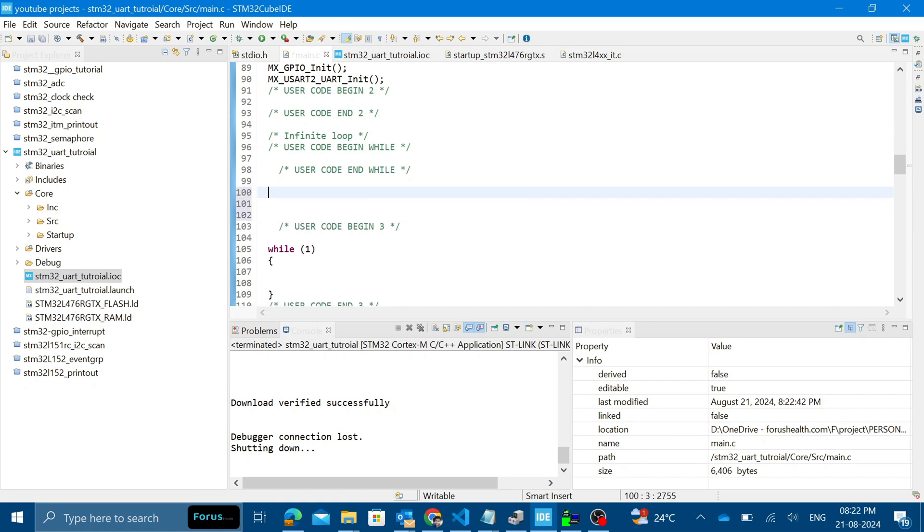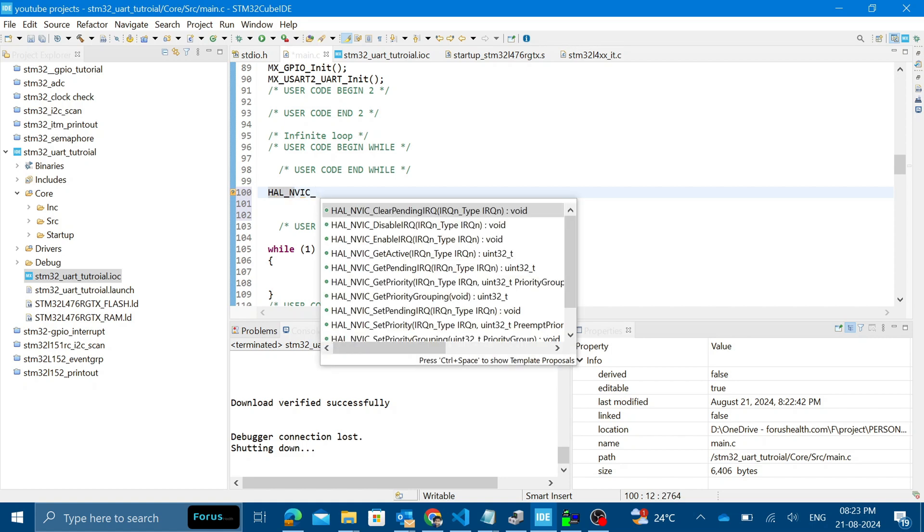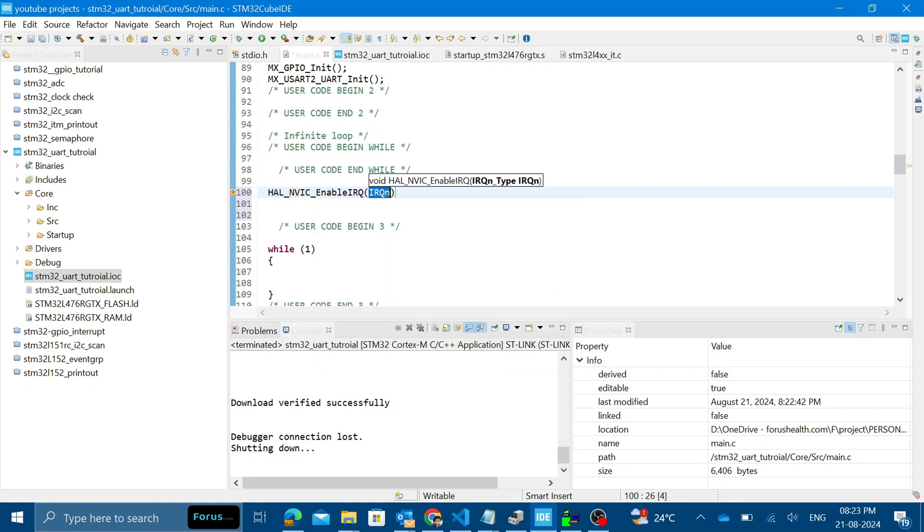The first and foremost thing we have to do is basically enable the UART interrupt. For that you will be using the HAL NVIC library. This is like a basic thumb rule if you want to use any kind of interrupt.